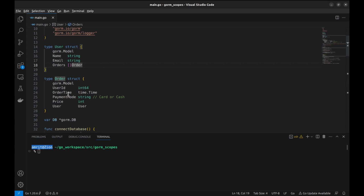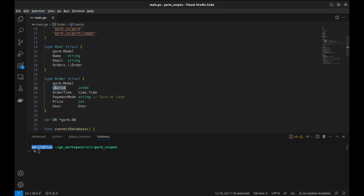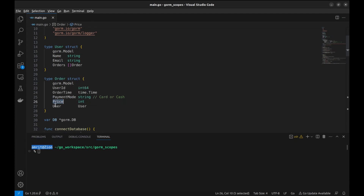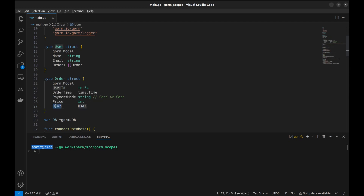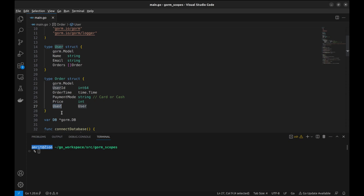Similarly, order is a struct representing an order made by a user. UserID is an integer field that represents the foreign key relationship to the user who placed this order. OrderTime stores the time when the order was placed. PaymentMode indicates whether the payment was made by card or cash. Price is an integer field representing the price of the order. User is a field of type user, which establishes a many-to-one relationship, as many orders can belong to one user.